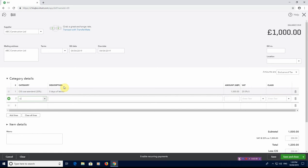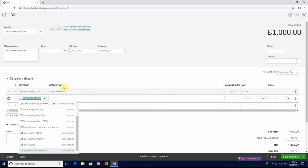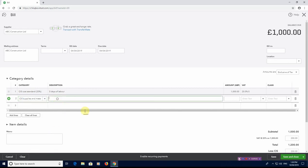But we're also going to put that they supplied us with some materials. So if you just type CIS in the next line and go to this one, which is Supplies and Materials Cost of Sales. That's the one you need to select if a subcontractor is supplying materials. And again that will come at £1,000 plus VAT.